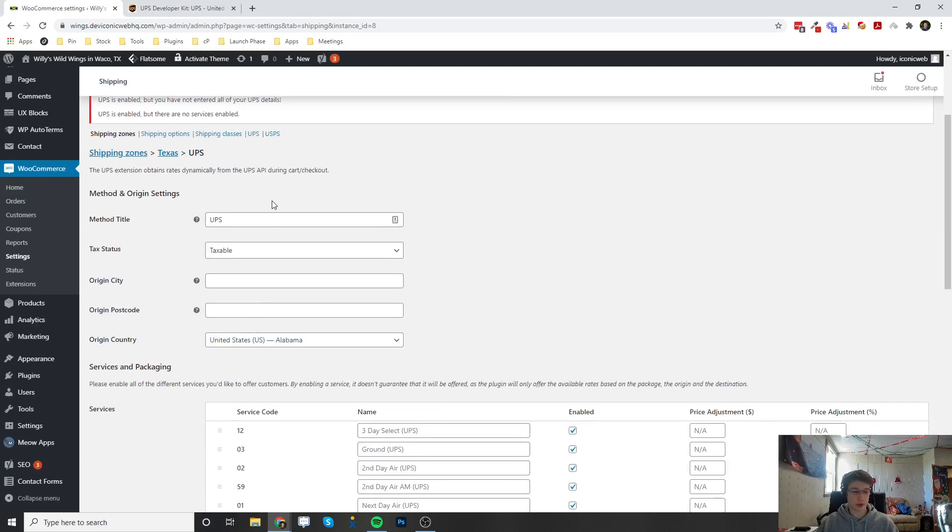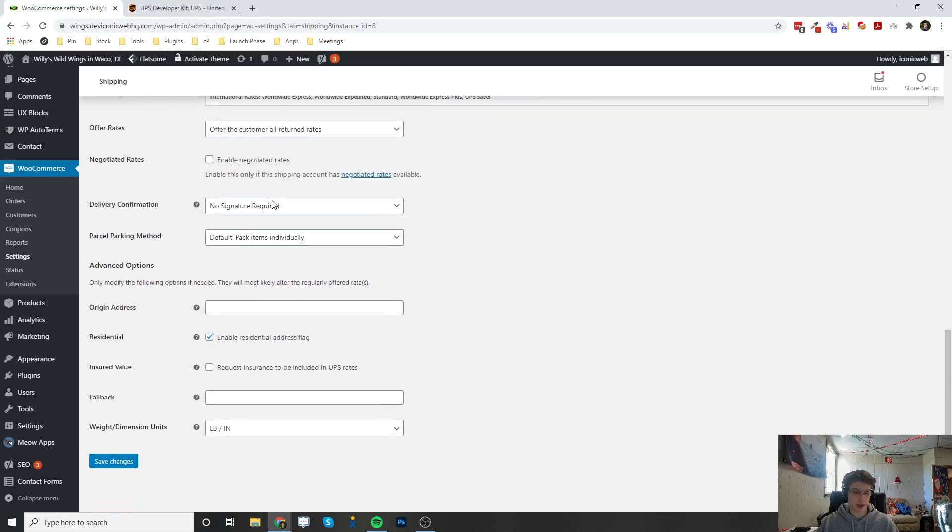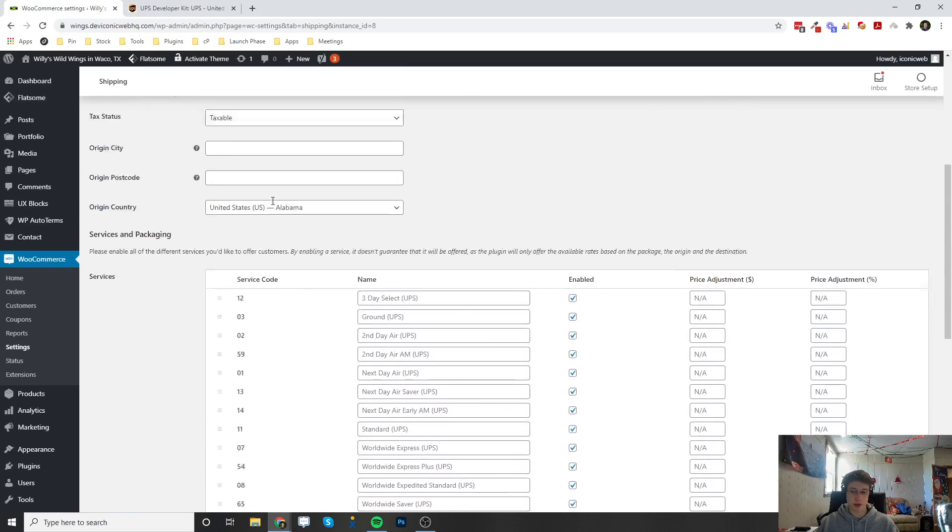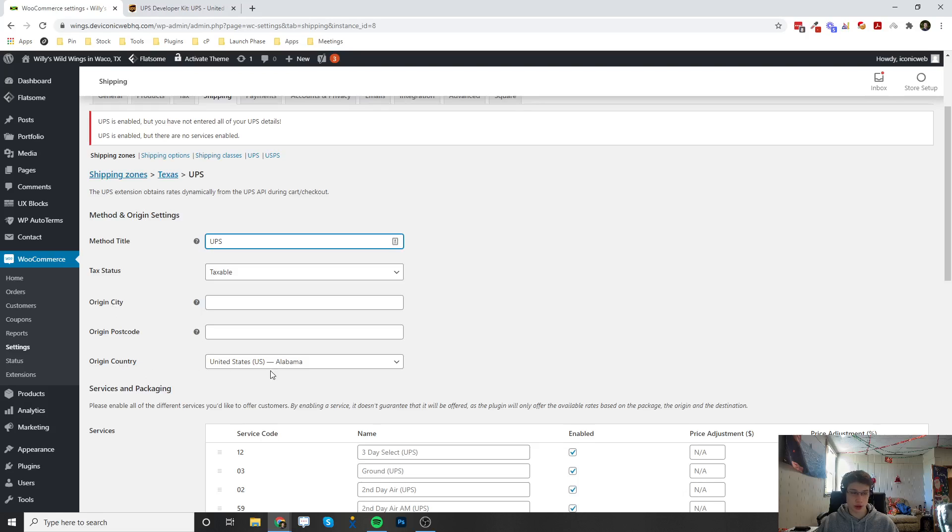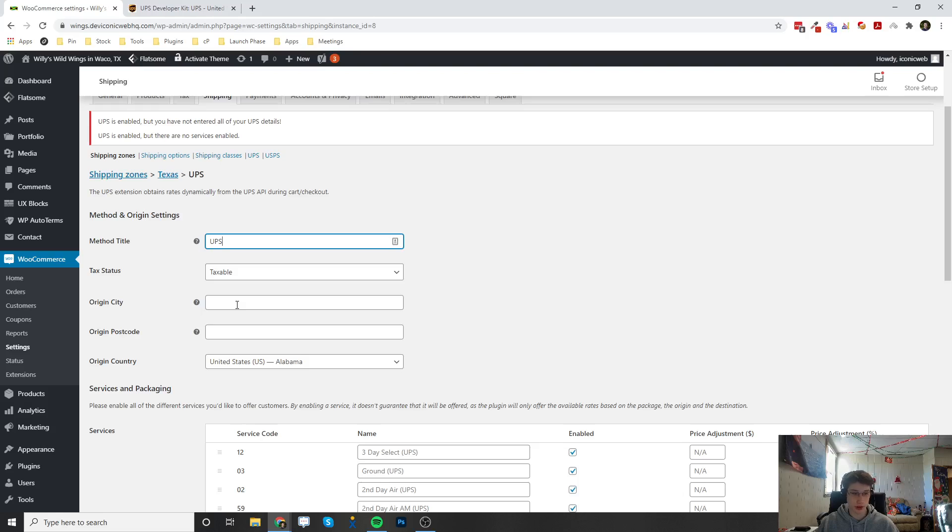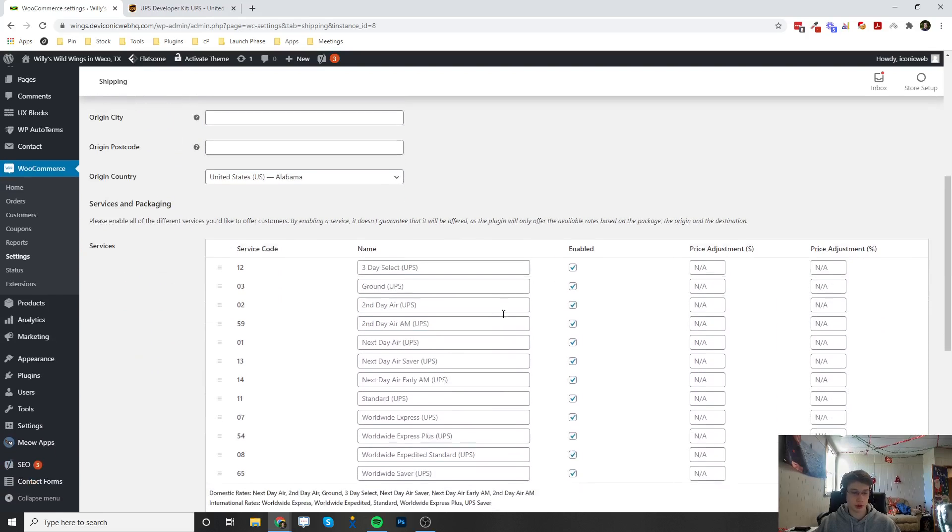Now there are a whole bunch of options in here that you can edit on this page. You can change the title of the shipping. You can change if it's taxable or not. You want to enter in your city, postcode, and your country, so that way it knows where the package is coming from so it can calculate the correct amount for shipping.